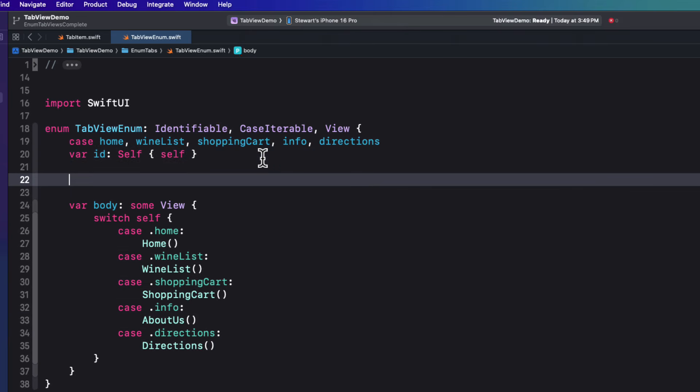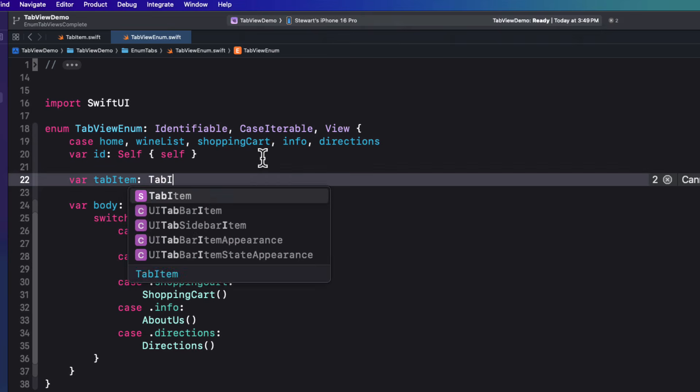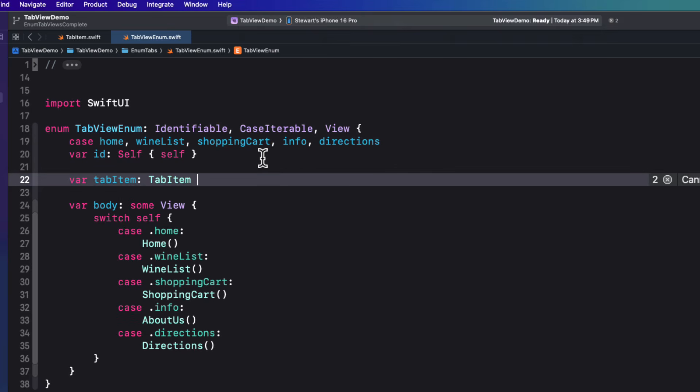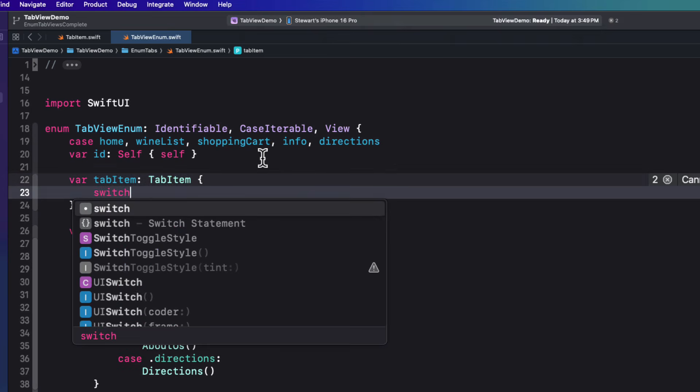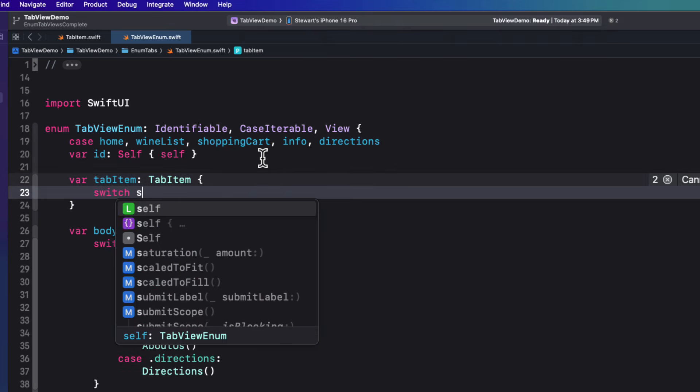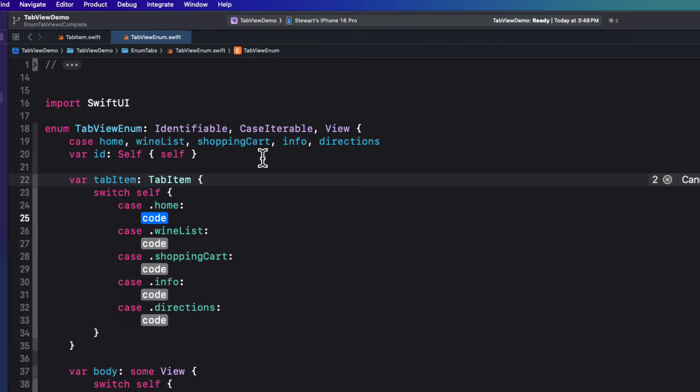Well, if we're going to be creating a tab view with tabs, we'll need tab items for the tab bar. And that's why we created that tab item struct. So what we can do is create a computed property for each case that is a tab item type. And have it return an instance of an appropriate tab item for each case. So we'll create a computed property called tab item that is of type tab item. And then on the body again, we'll switch on self and let Xcode generate the cases for us.